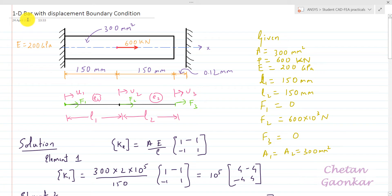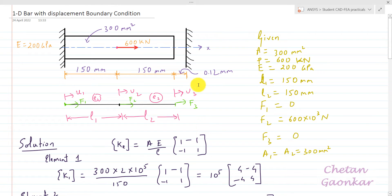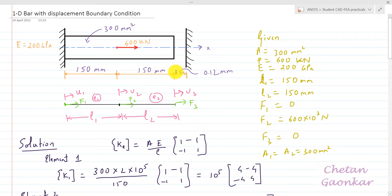Let us try to solve this 1D bar problem using ANSYS Workbench. We have a bar which is fixed on the left-hand side, but on the right-hand side it has a special boundary condition — it is free to deform up to 0.12 mm, and after that it will face a rigid boundary condition.